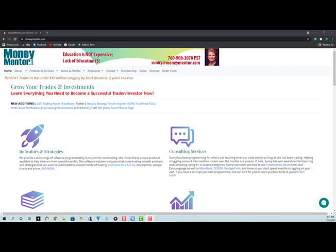Hi, this is Sunny Harris. Today I'm going to show you through my website, MoneyMentor.com.